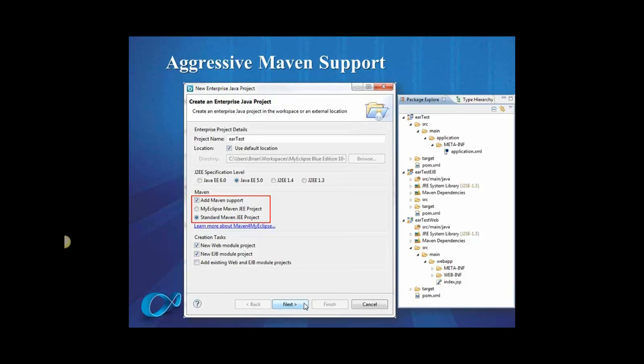So you can even import a Maven project that only exists as a POM file, you know, traditional Maven projects, just a POM file and a few source folders, and with no MyEclipse metadata whatsoever. MyEclipse will detect the type of project you're importing, it'll configure it, and you'll be able to actually deploy it immediately. So that's what's in MyEclipse 10 with Maven support.